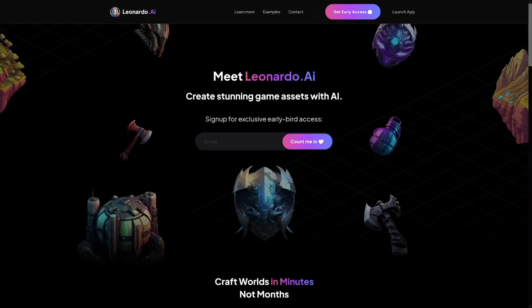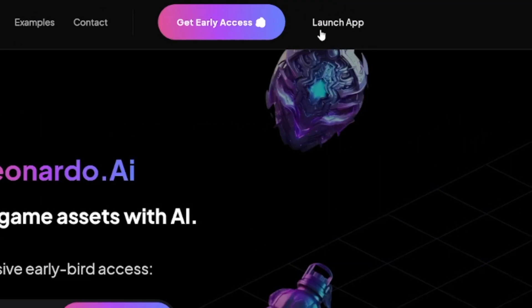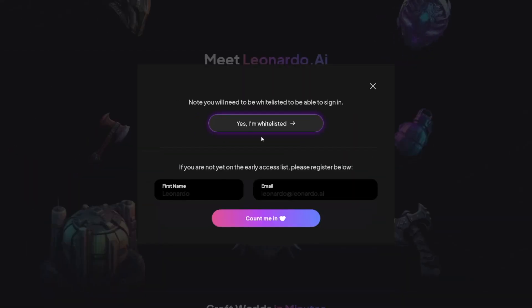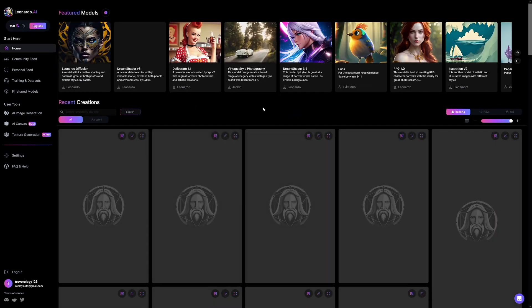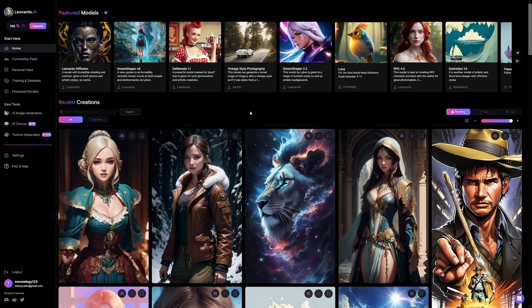You don't have to write prompts into a Discord server, and you can just take examples from other people. Once you come to the website, Leonardo.ai, you can just log in, make yourself a new account, and then click on Launch App. You're going to be redirected inside of this app, so you don't have to join the Discord server. You can join it — there's a lot of information there — but you don't necessarily have to. This is all inside of your browser.